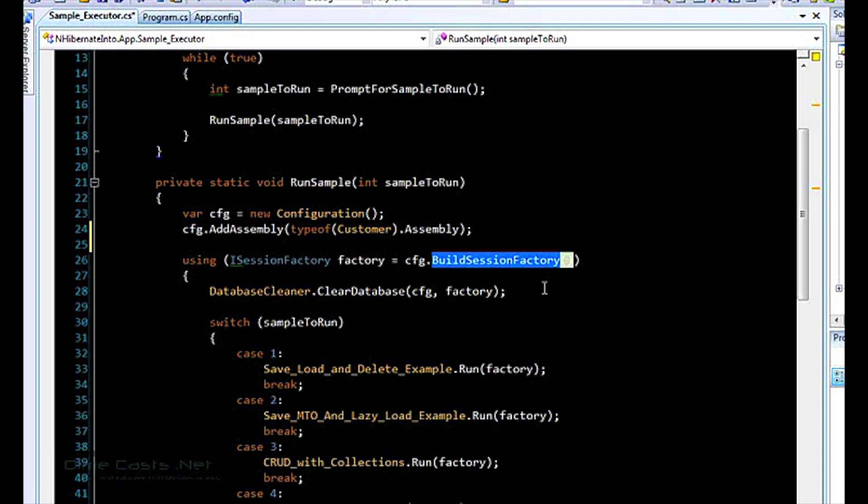So you can actually go back later and change the configuration and call build session factory again. But the factory you already created from the previous configuration, it has a snapshot of the configuration. So you can't go changing things out from underneath it. Once the factory is created, it has a snapshot of everything it's doing.